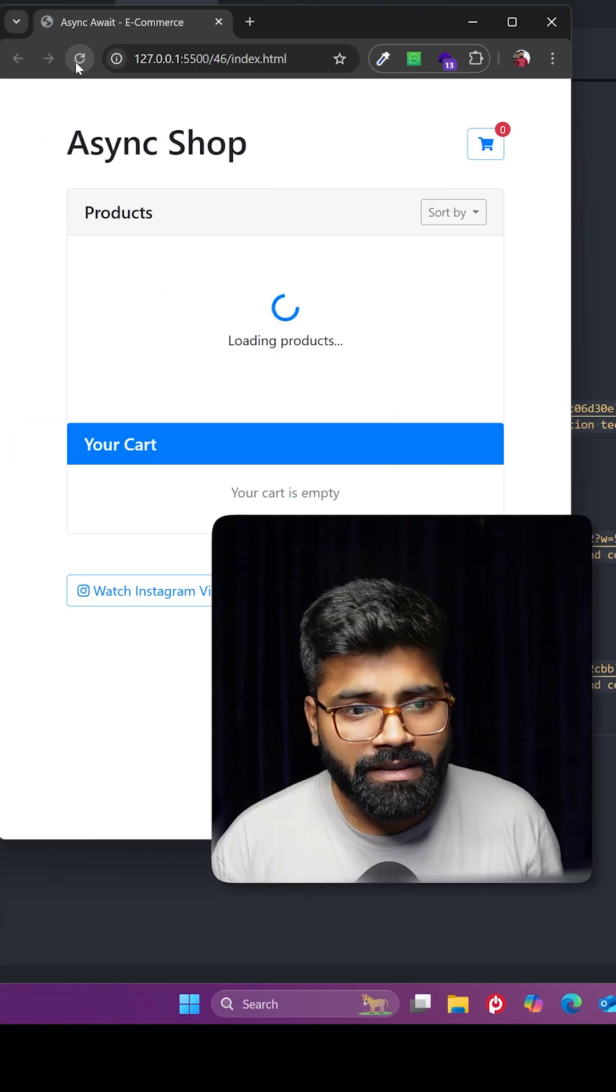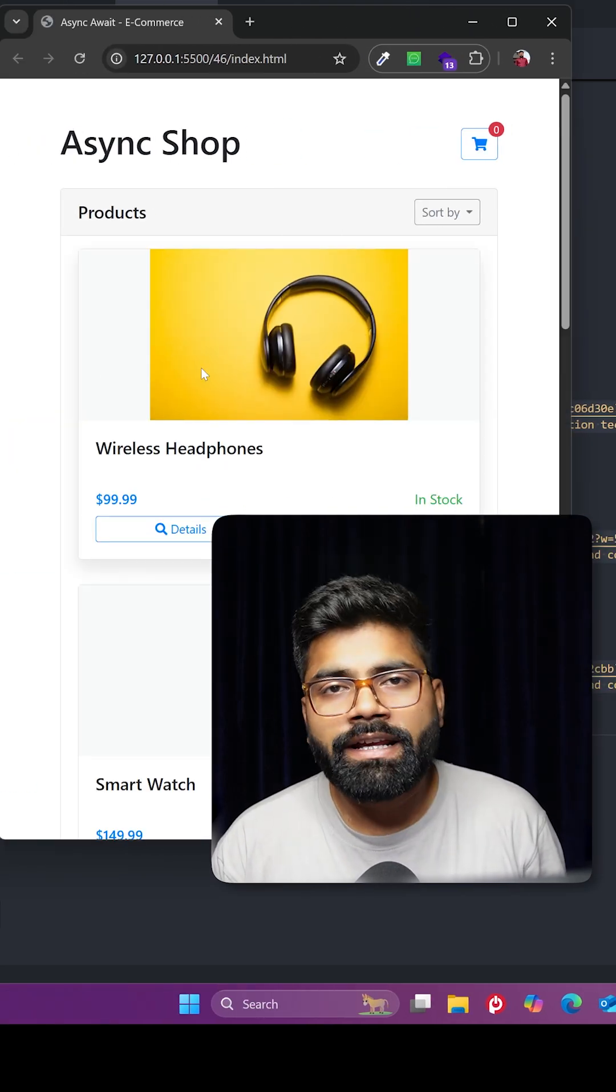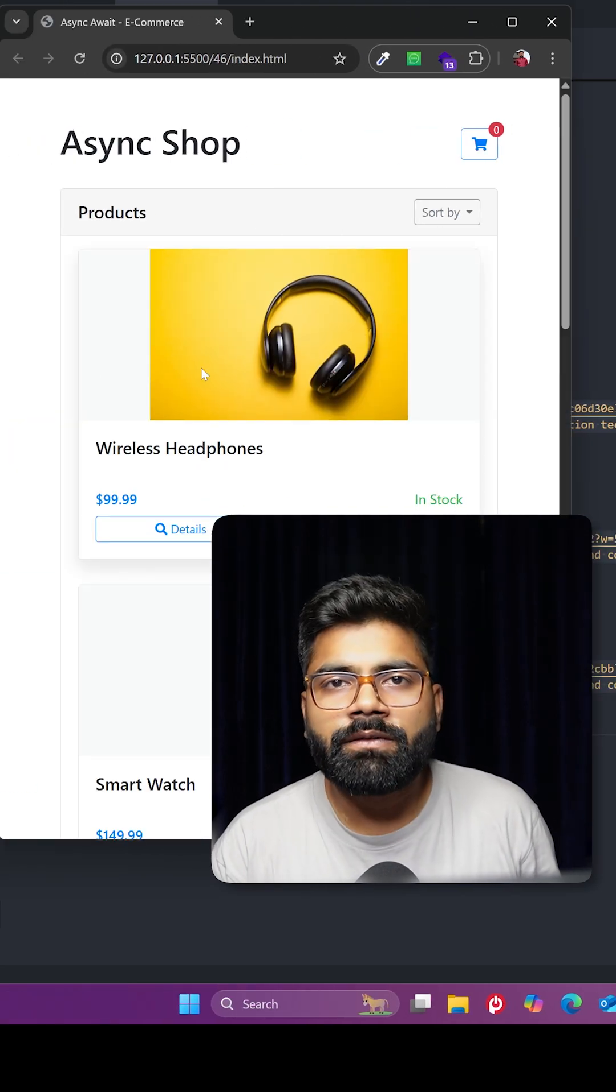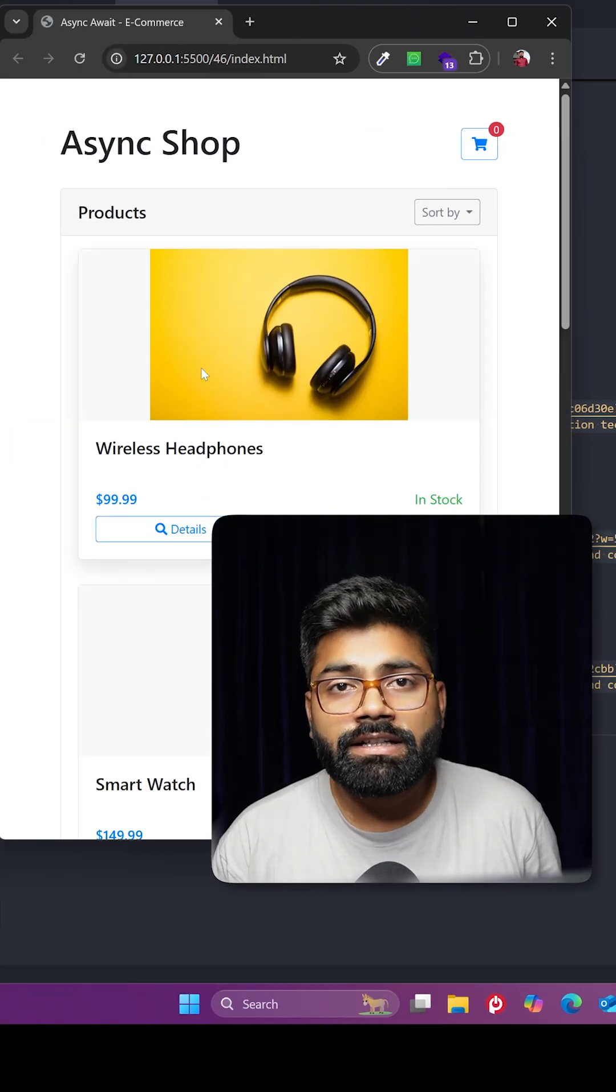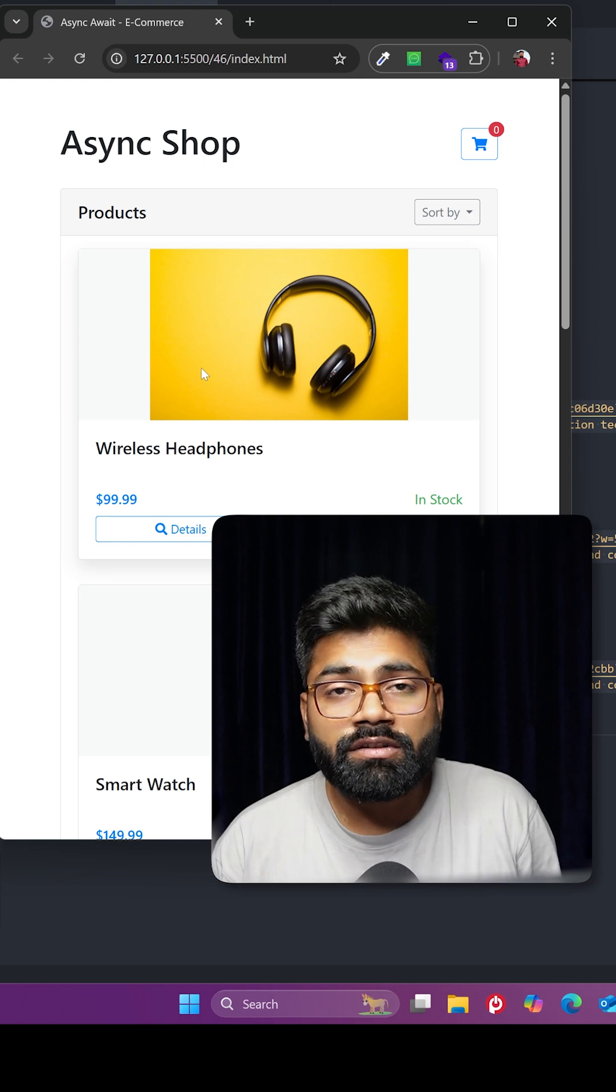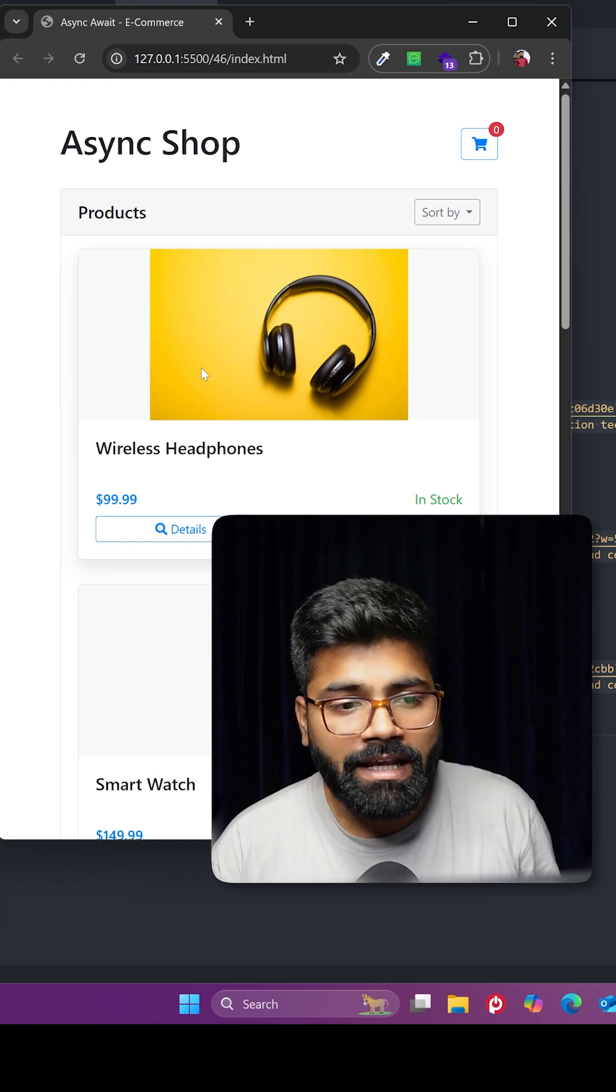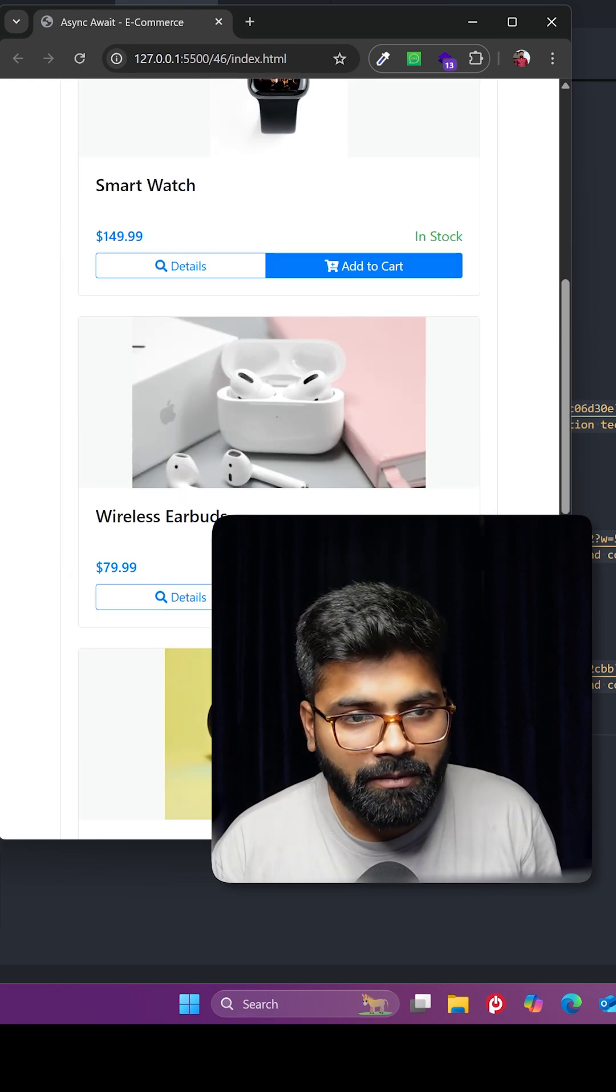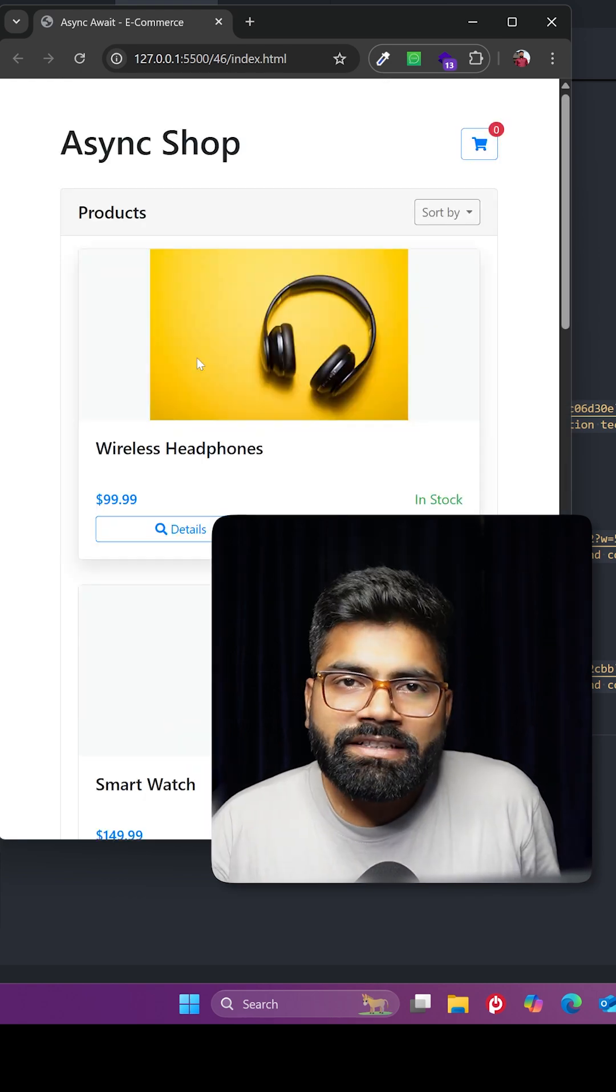As soon as this project loads, we can see the loading indicator. After one and a half seconds, while the API responds, it shows a loading spinner, and then we have our products.